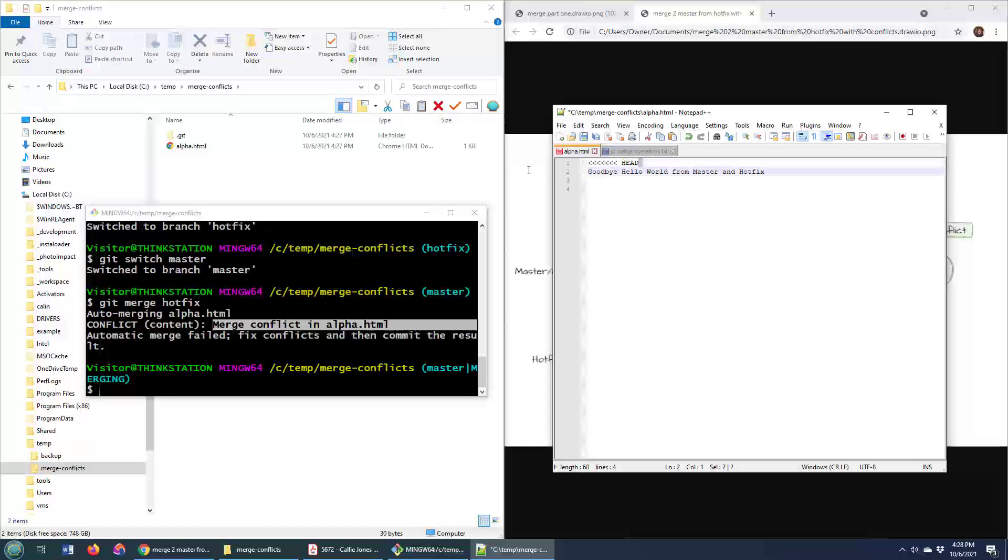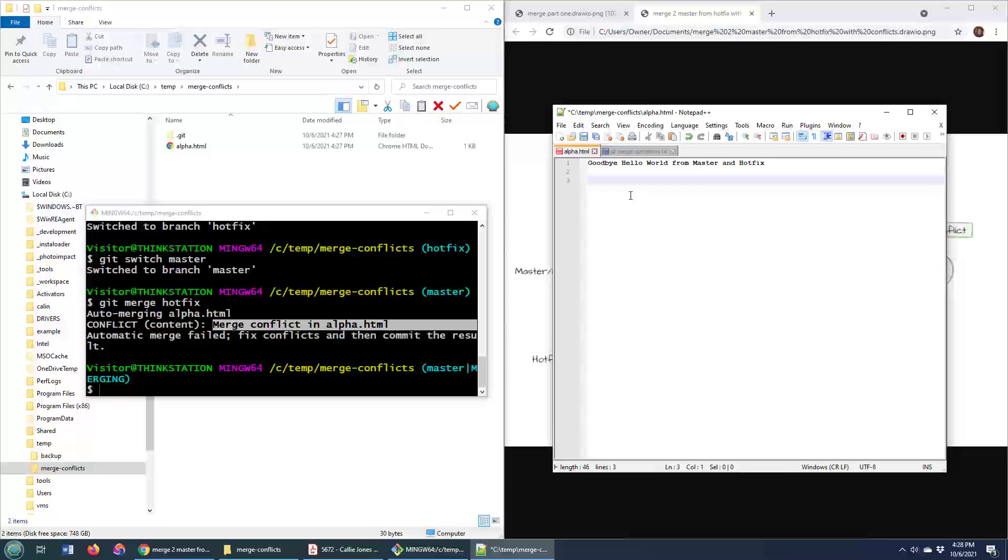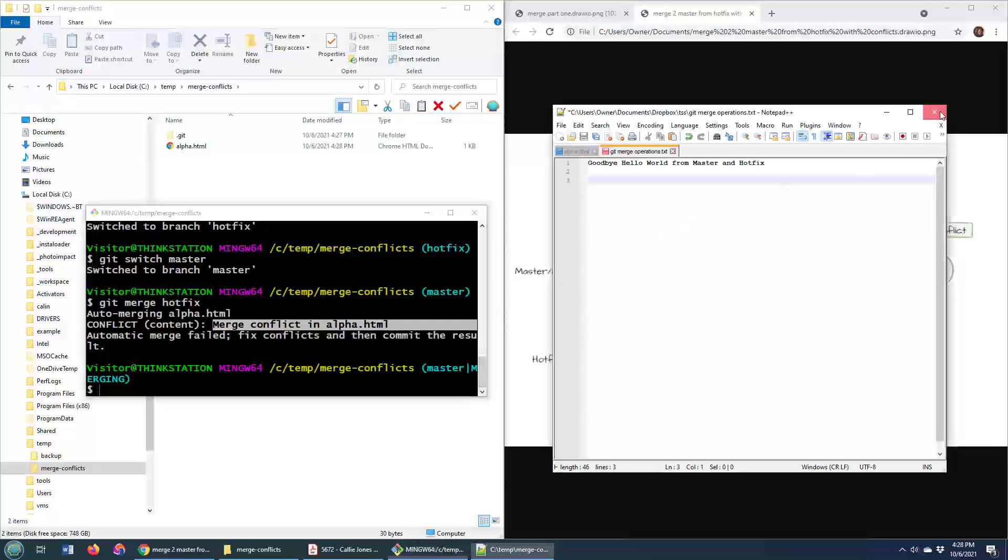This is why you don't let two developers edit the same piece of code, edit the same file on different branches. It's a world of hurt. I've made this change, so I'm going to save it now. So this file has now been saved. I can come over here, I'm going to close this window.